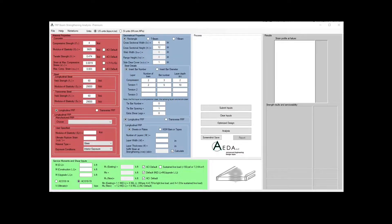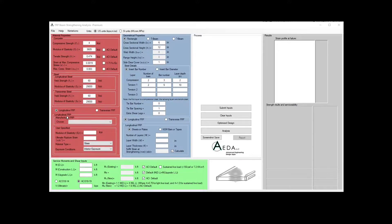This version is equipped with flexural and shear design and analysis capabilities. The main interface is divided into a number of sections, and every section is divided into a number of subsections. The first section is the material properties, which is divided into the concrete subsection, steel subsection, and FRP subsection.